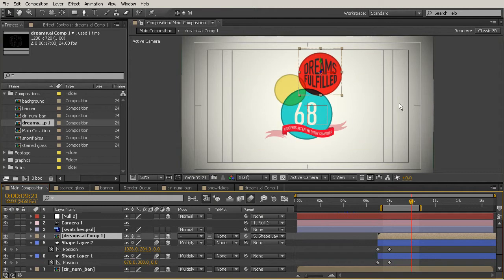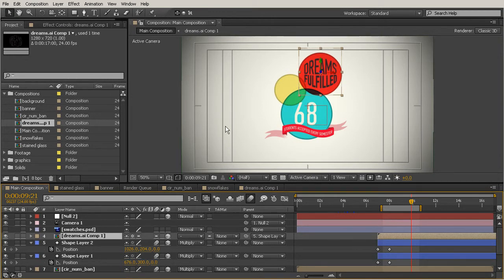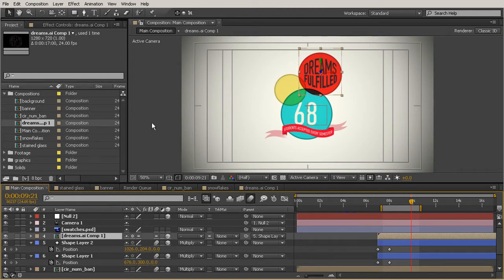This is a really powerful tool. You can come into After Effects, create lots of different 3D style animations or compositions, then bring them into a larger composition that has a camera, use your Collapse Transformations switch, and you'll be able to view all of that 3D data.